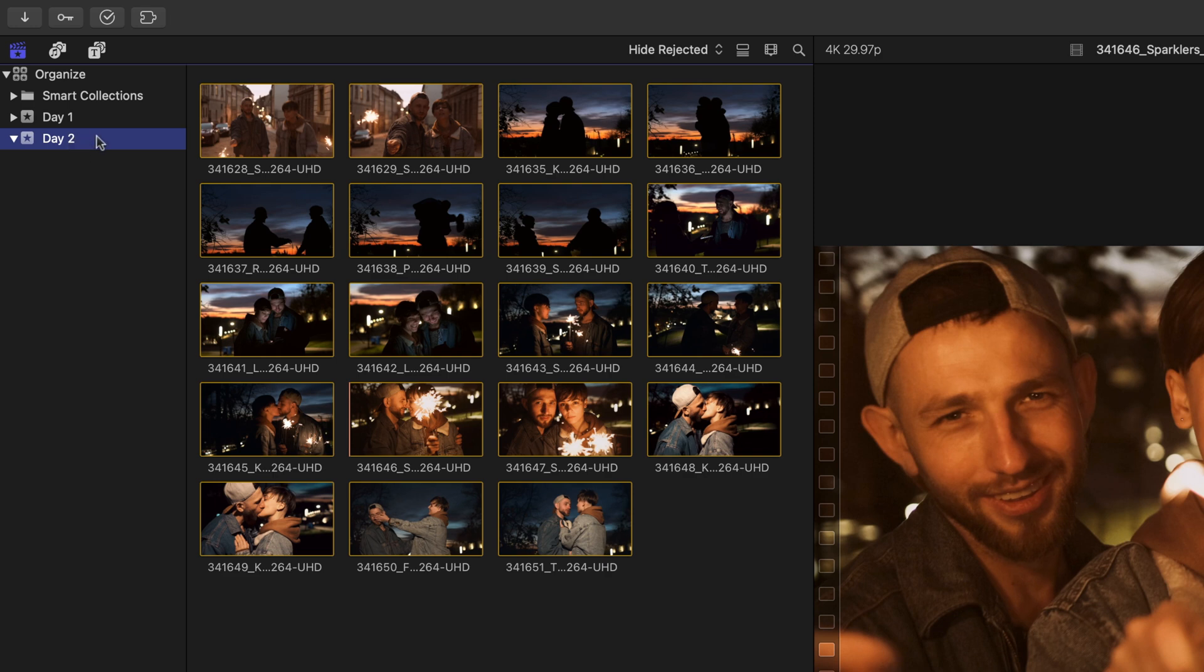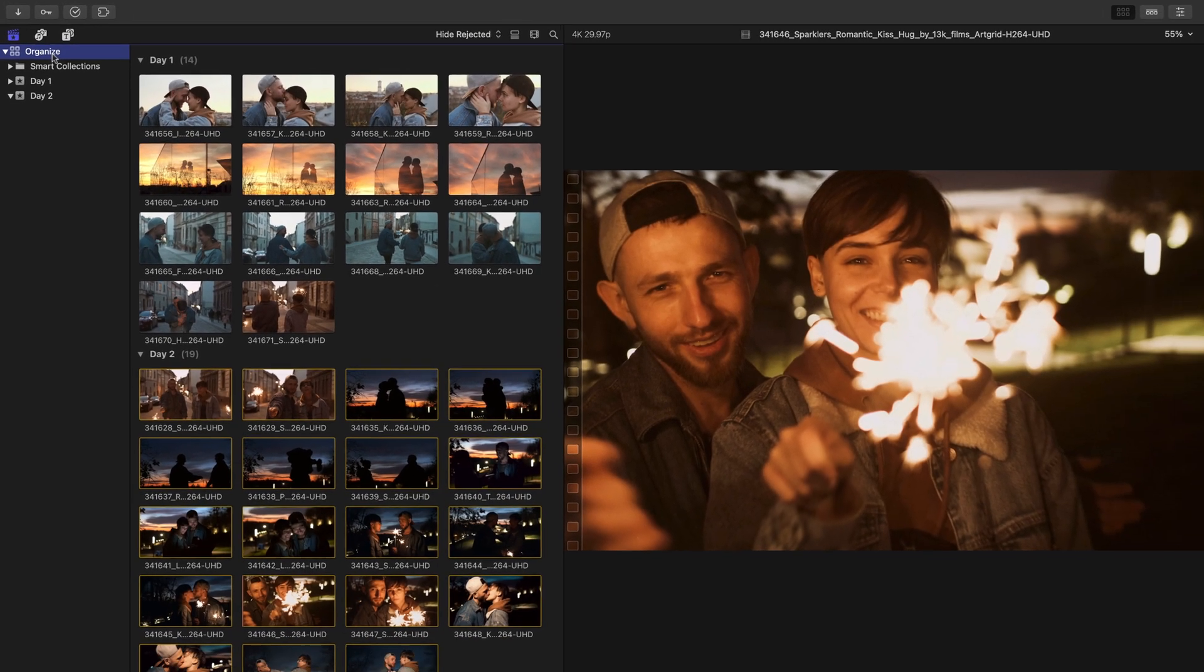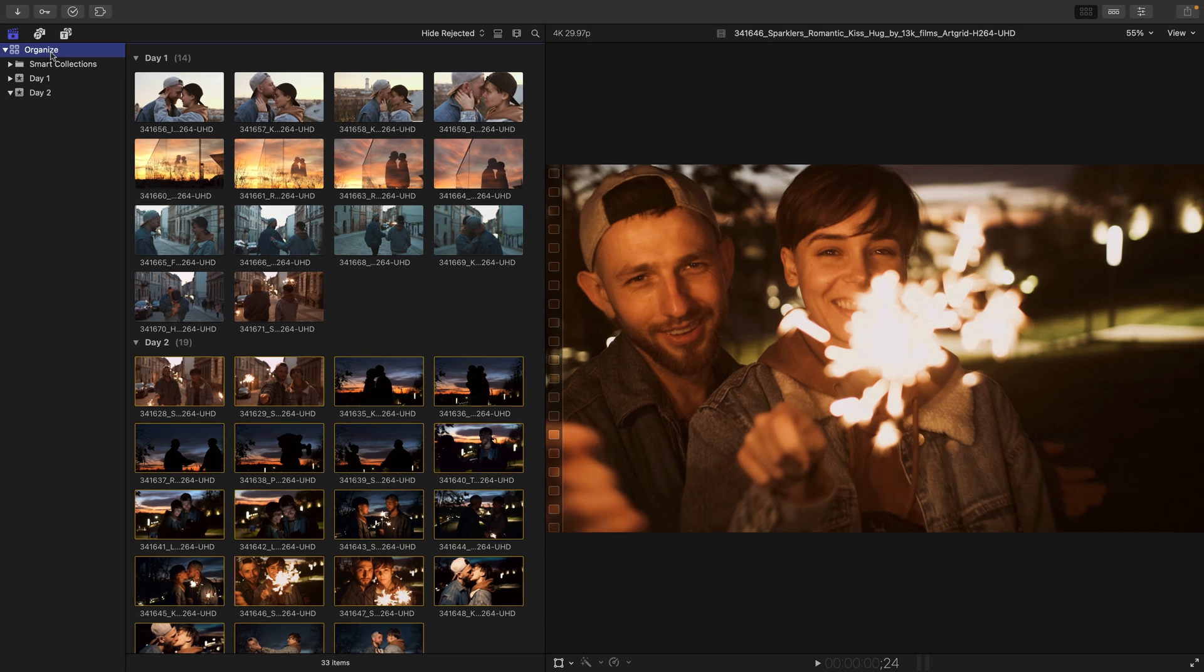If we need to see all of the media, we can easily go up to the Organize Library, and both of our events, Day One and Day Two, are displayed. Currently, our clips are being displayed as thumbnails, which is known as Filmstrip View.